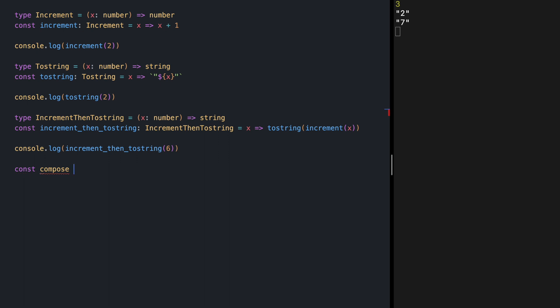that receives increment and toString as input and returns a composed function. So let's try this. Our compose function is going to get two functions f and g, increment and toString.